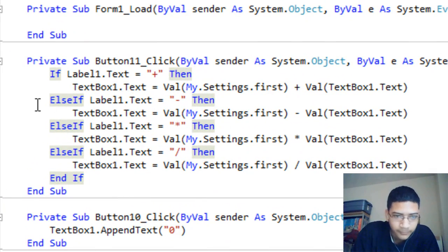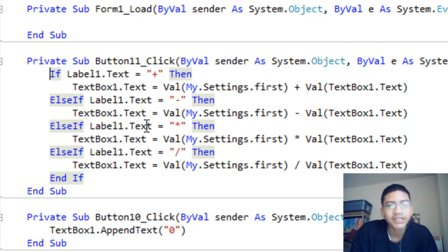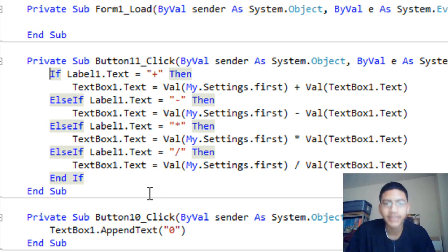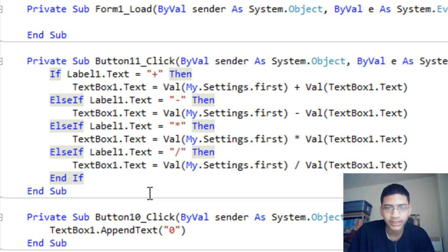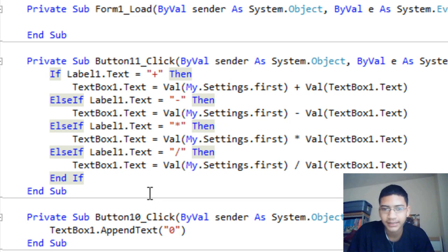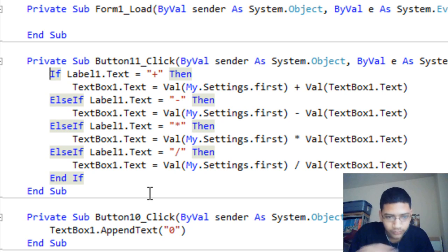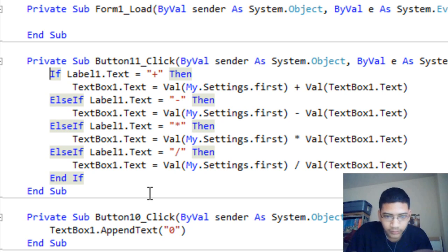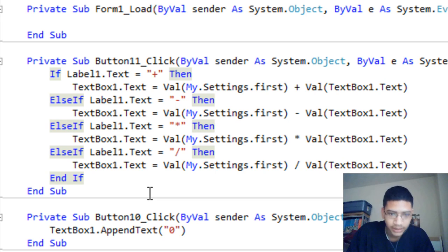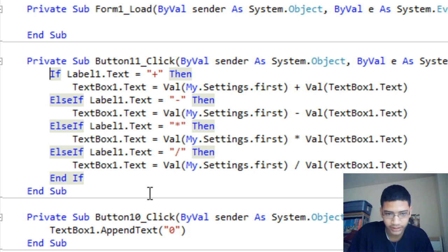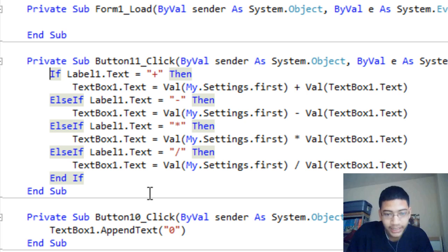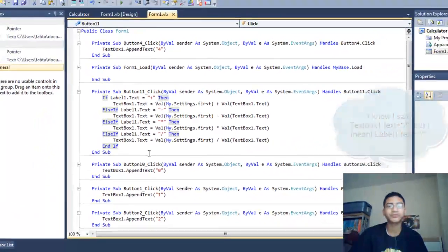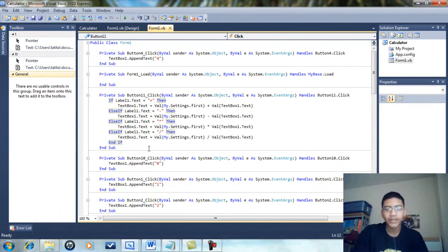The equals button is the hardest. It's if Label1.Text equals plus, then TextBox1.Text equals Val(My.Settings.first) plus Val(TextBox1.Text). ElseIf Label1.Text equals subtract, then Val(My.Settings.first) minus Val(TextBox1.Text). Same pattern for multiply and divide with the respective operators.